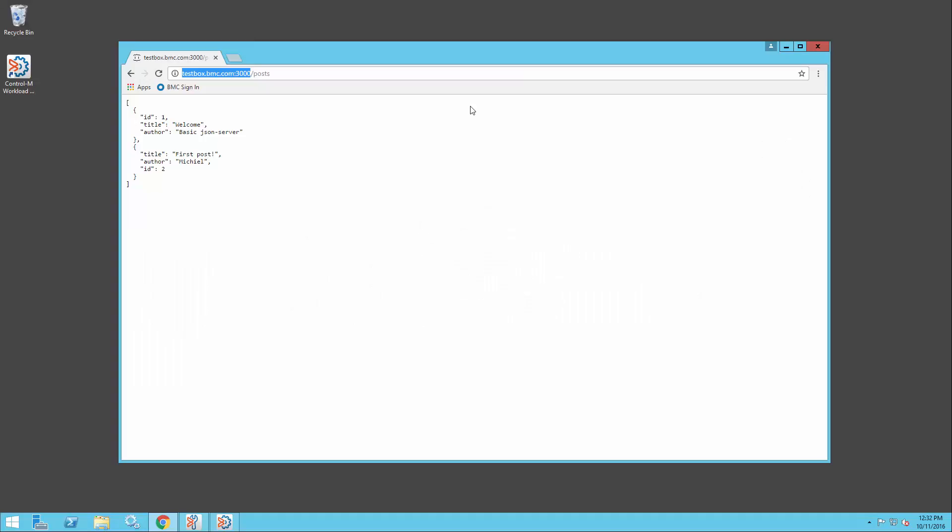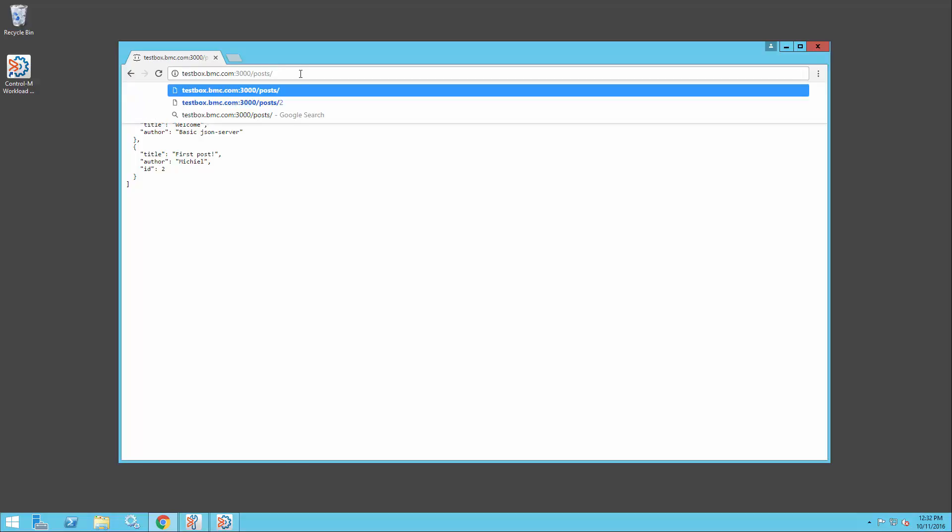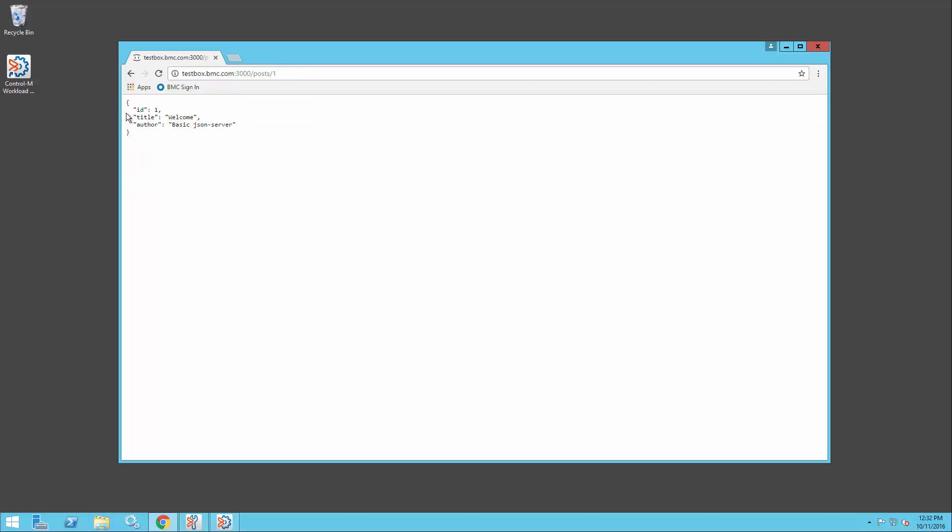This is my test machine. I've brought up the web service that I'm going to call. If I just use this URL, it just brings back this JSON response. I can change the URL to bring up specific items.